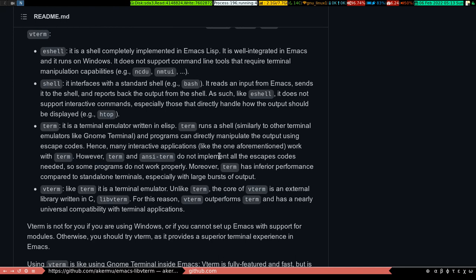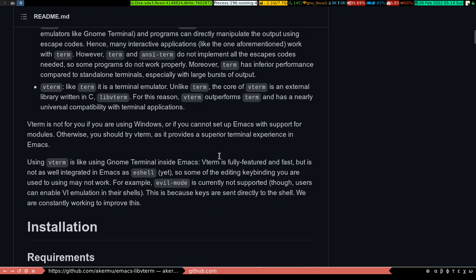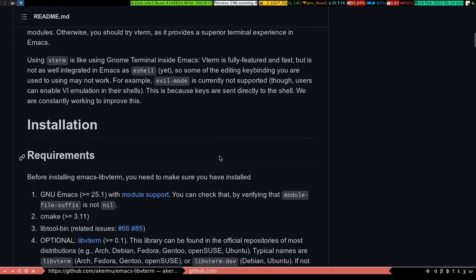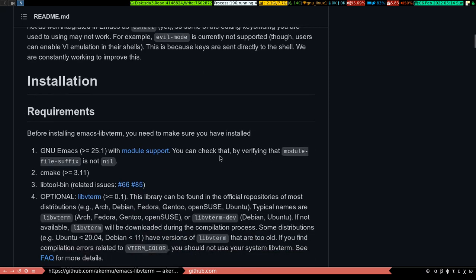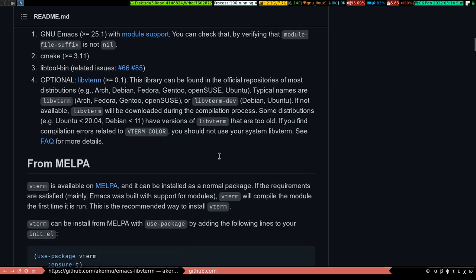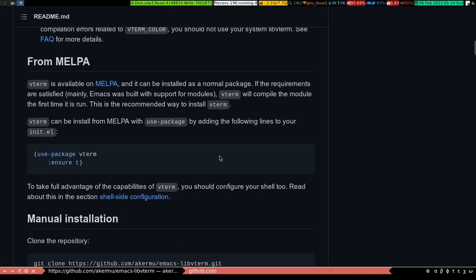Why you should use vterm - it is specifically written in C, as you can see it is written there. And the installation is pretty straightforward on what to do.